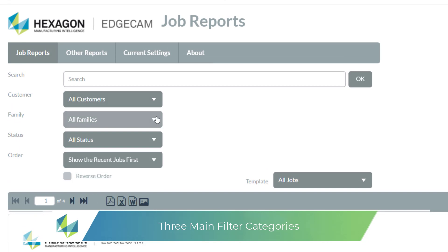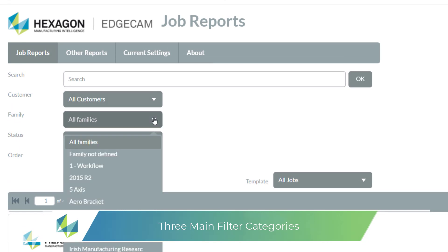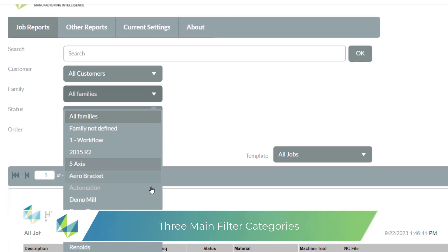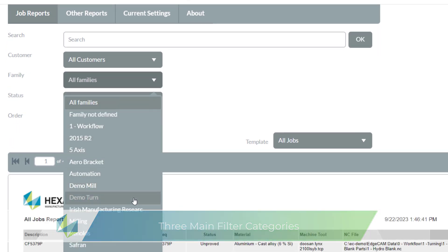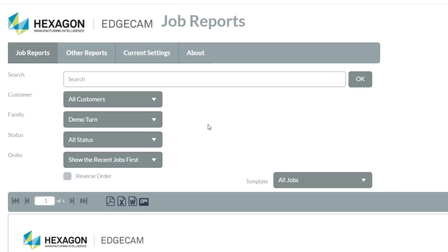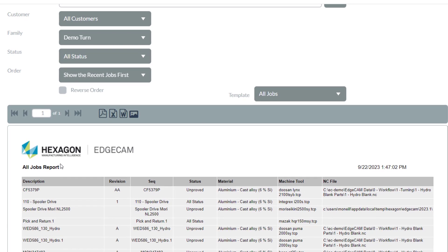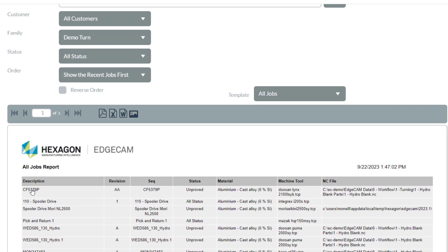You can filter by customers, families of component parts, or status proven non-proven. Here is the job from the part we just machined.